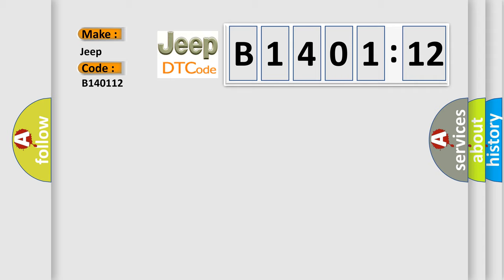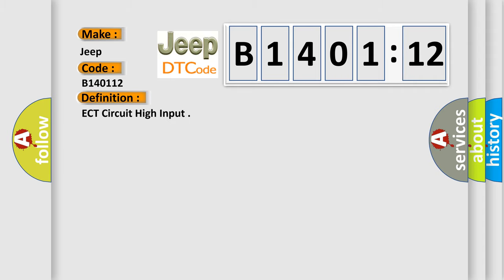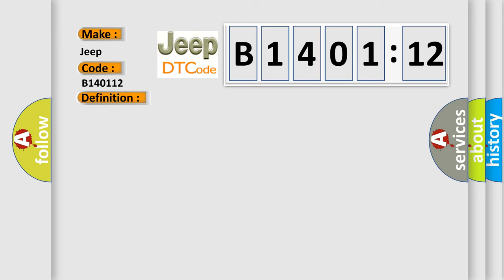The basic definition is ECT circuit high input. And now this is a short description of this DTC code.